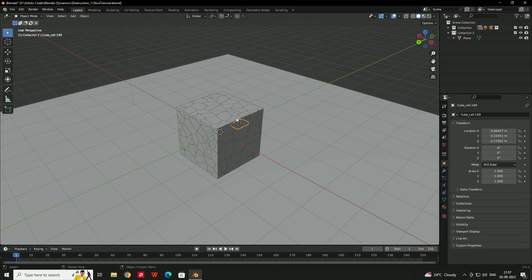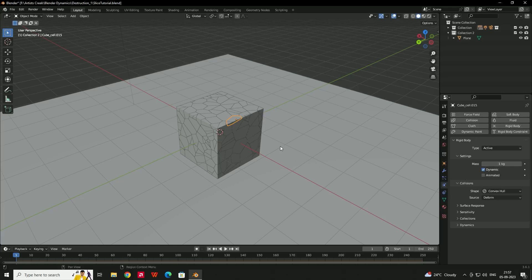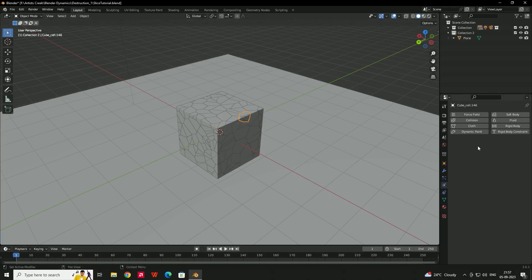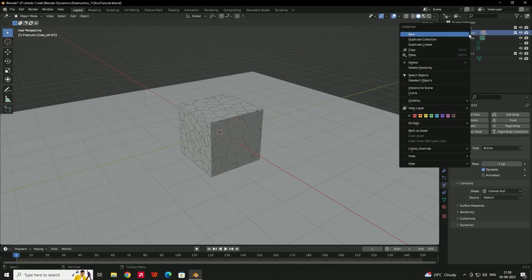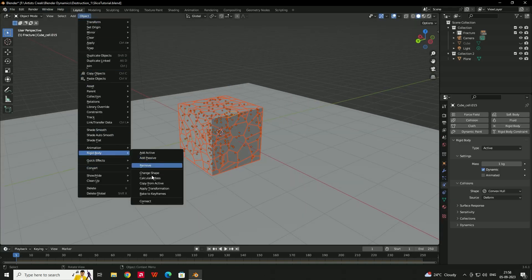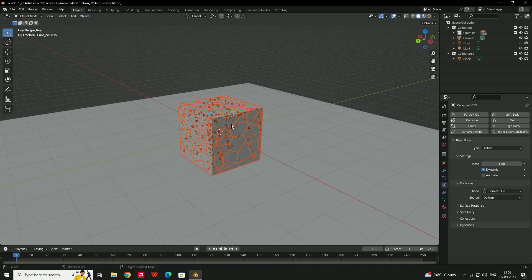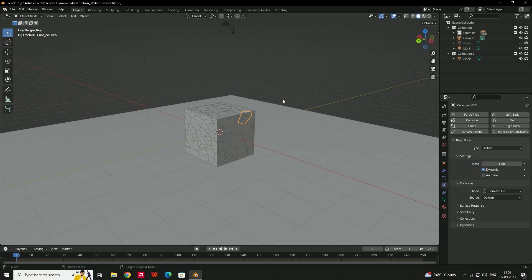Now we'll add rigid body dynamics to the fracture pieces. Select one piece and go to the Physics tab, then click 'Rigid Body'. To apply this to all pieces, right-click on the fracture collection, select all objects, then go to Object > Rigid Body > Copy from Active.